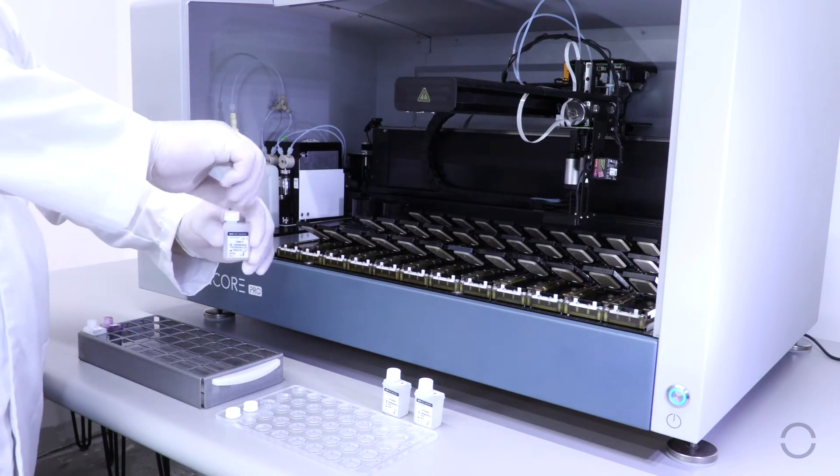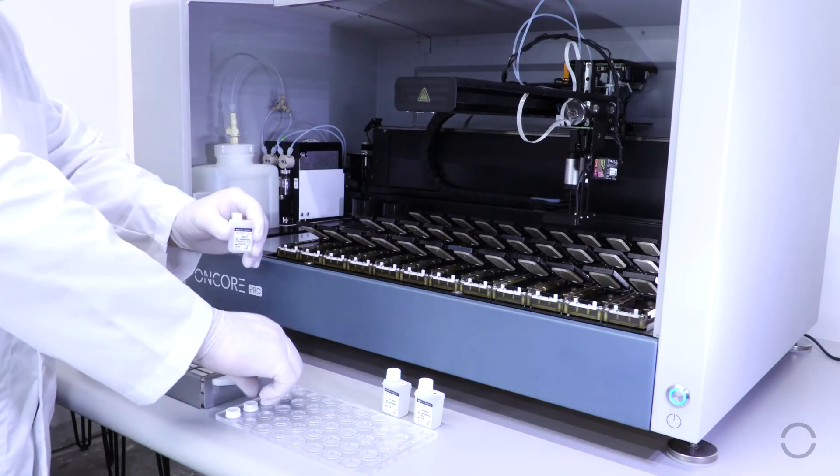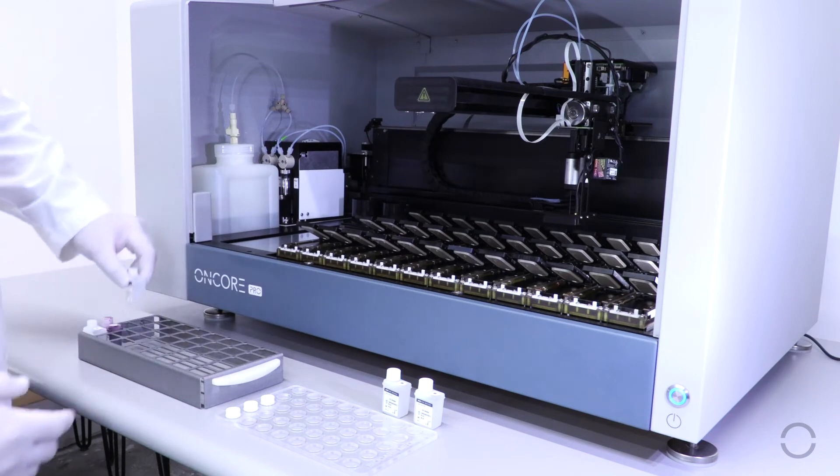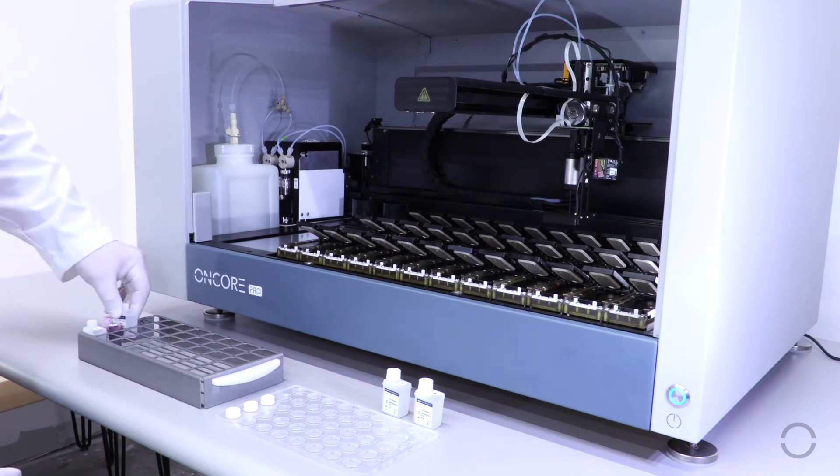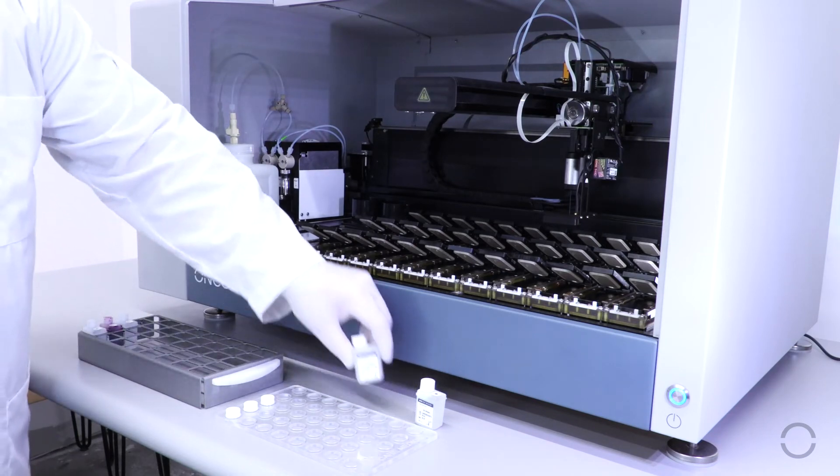Please note that the instrument Z head arm should always be moved to the side before loading or removing the reagent rack.